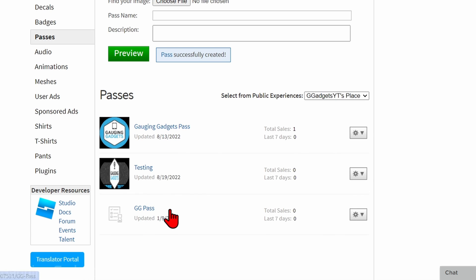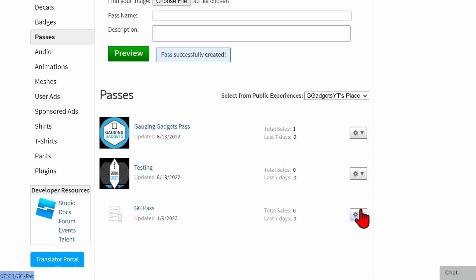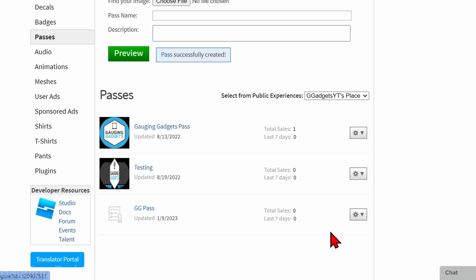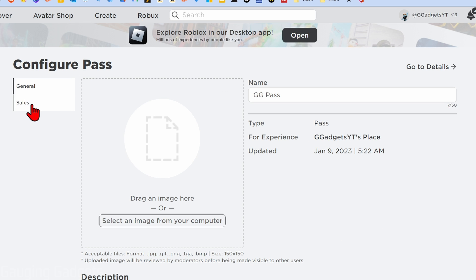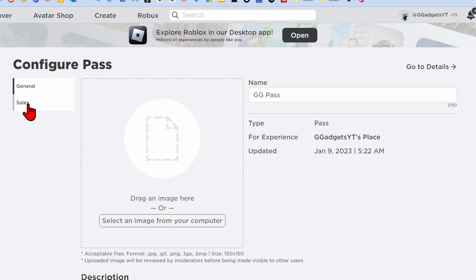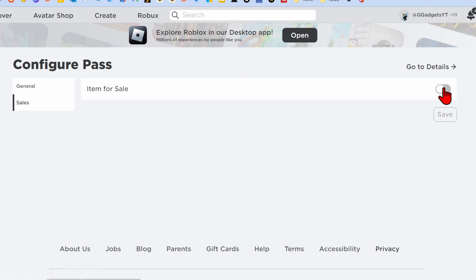As you can see, that new game pass is right here that we created — I have a couple from previous tutorials. Now what we need to do is list that game pass for sale so we can add it to our stand in Please Donate. Select the gear to the right of the game pass you just created, then select Configure. Once you're on Configure, go down and select Sales.